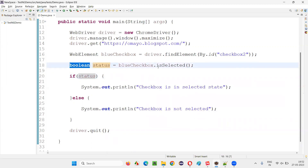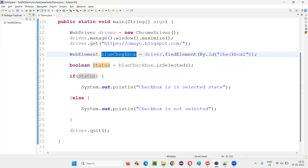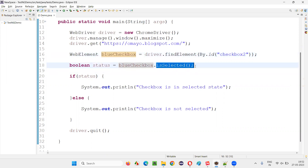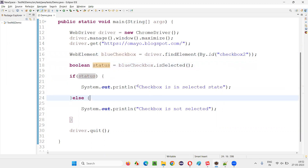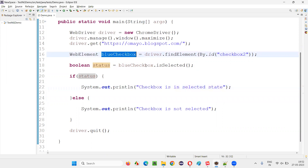I created a variable and declared it as boolean because the return type of isSelected is boolean. So if this checkbox field is in a selected state, the isSelected command will return the boolean value true, which will be stored in that variable, and the statement 'checkbox is in selected state' will be printed.